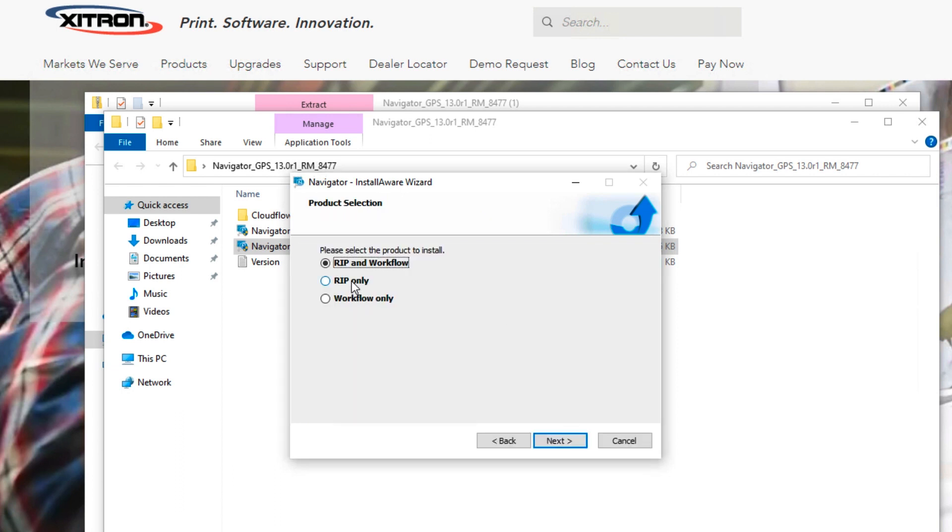When the product selection window appears, you'll have a choice to install the RIP in Workflow or just the RIP. In this session, we're only installing a RIP as if no workflow was purchased. Click the RIP Only button, then click Next.